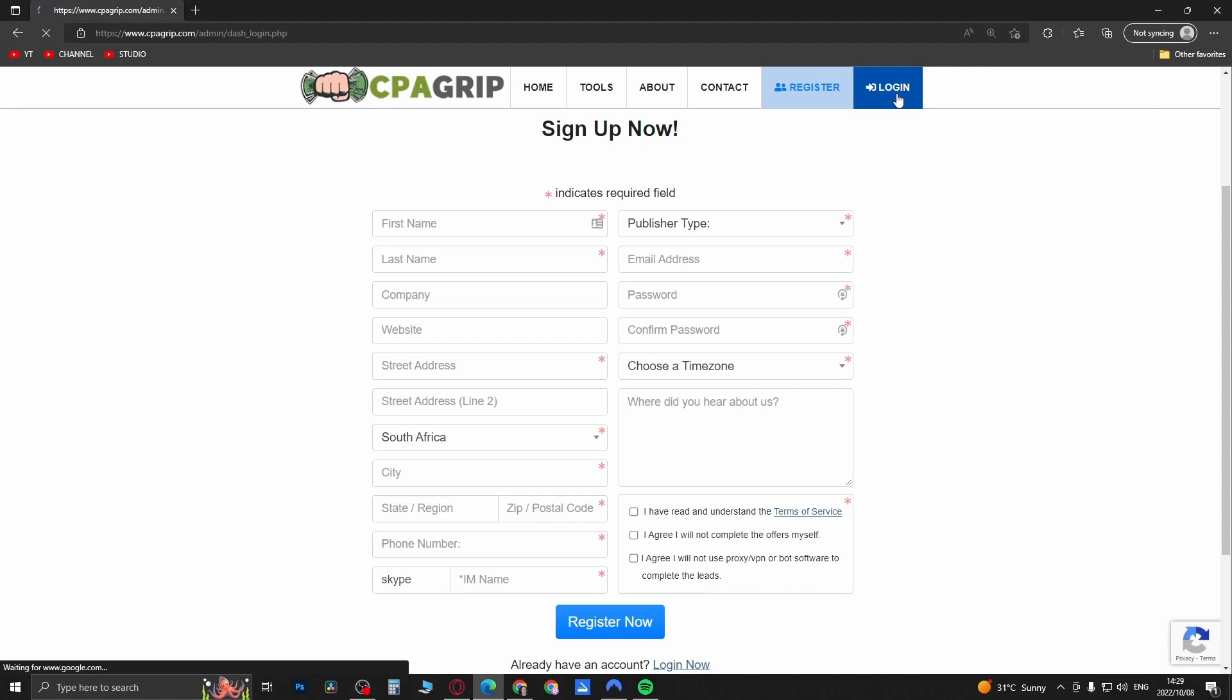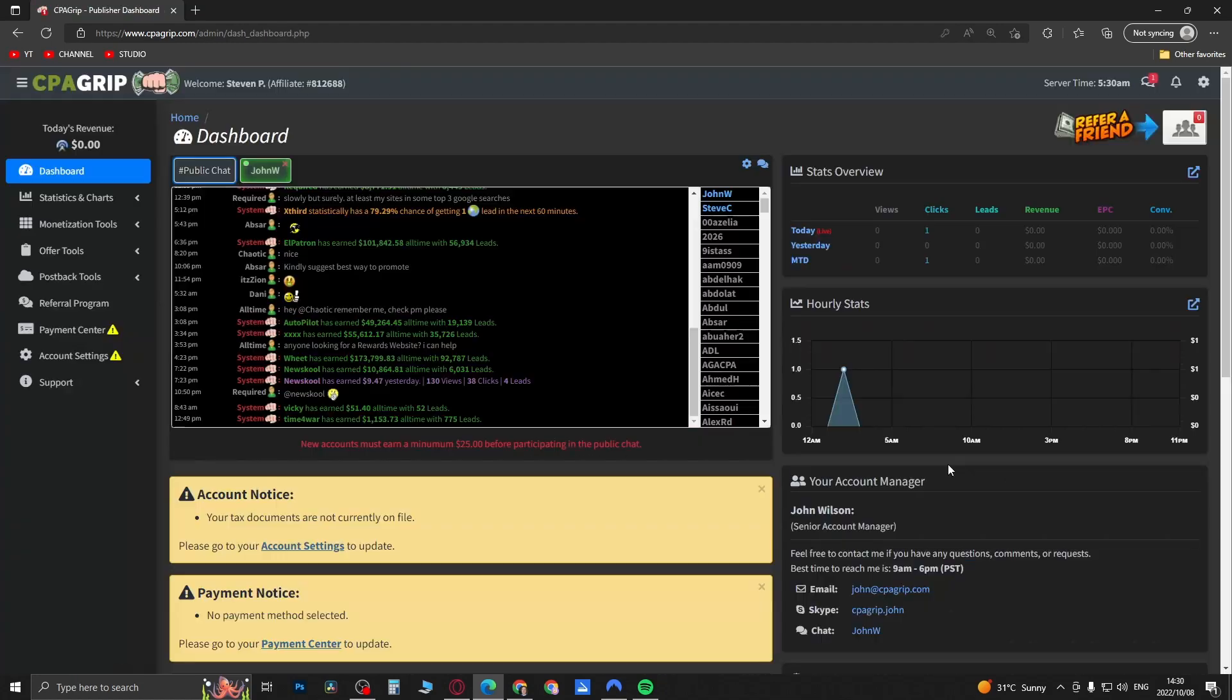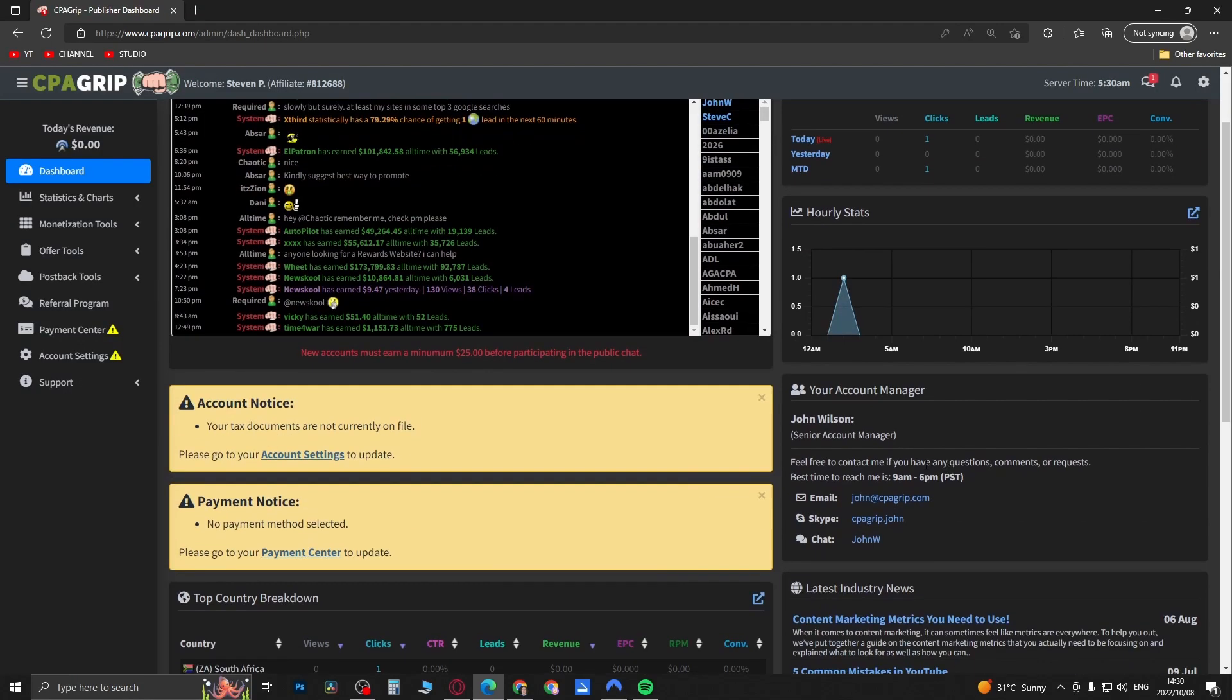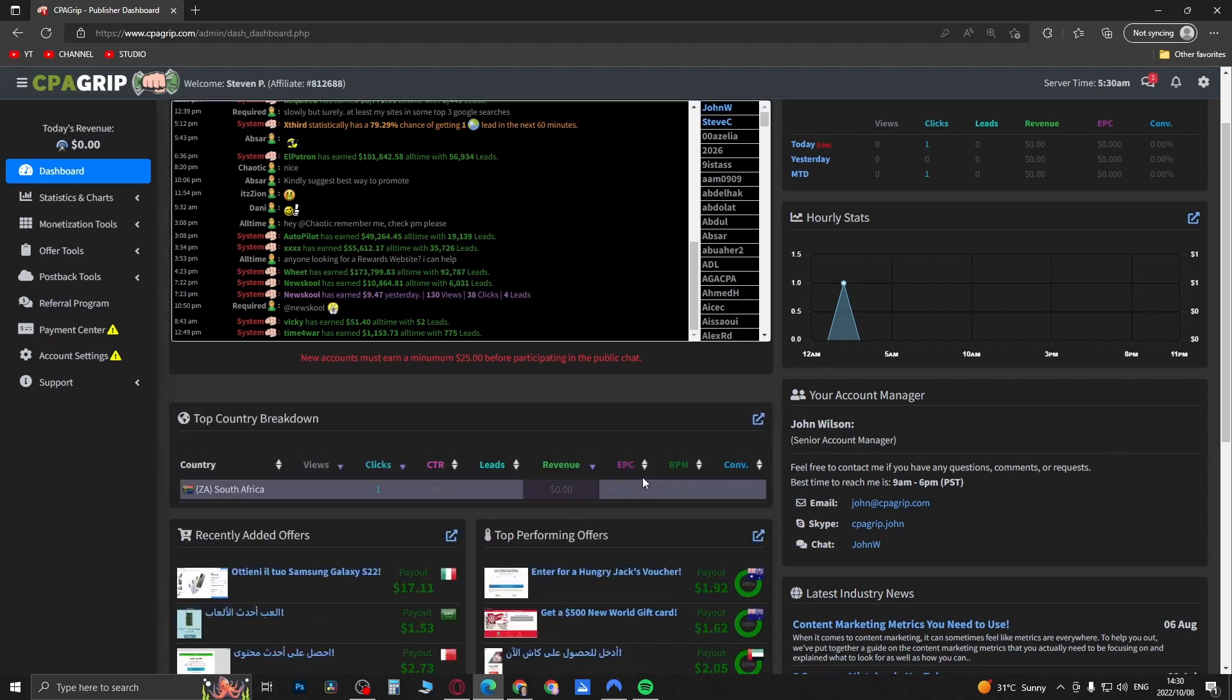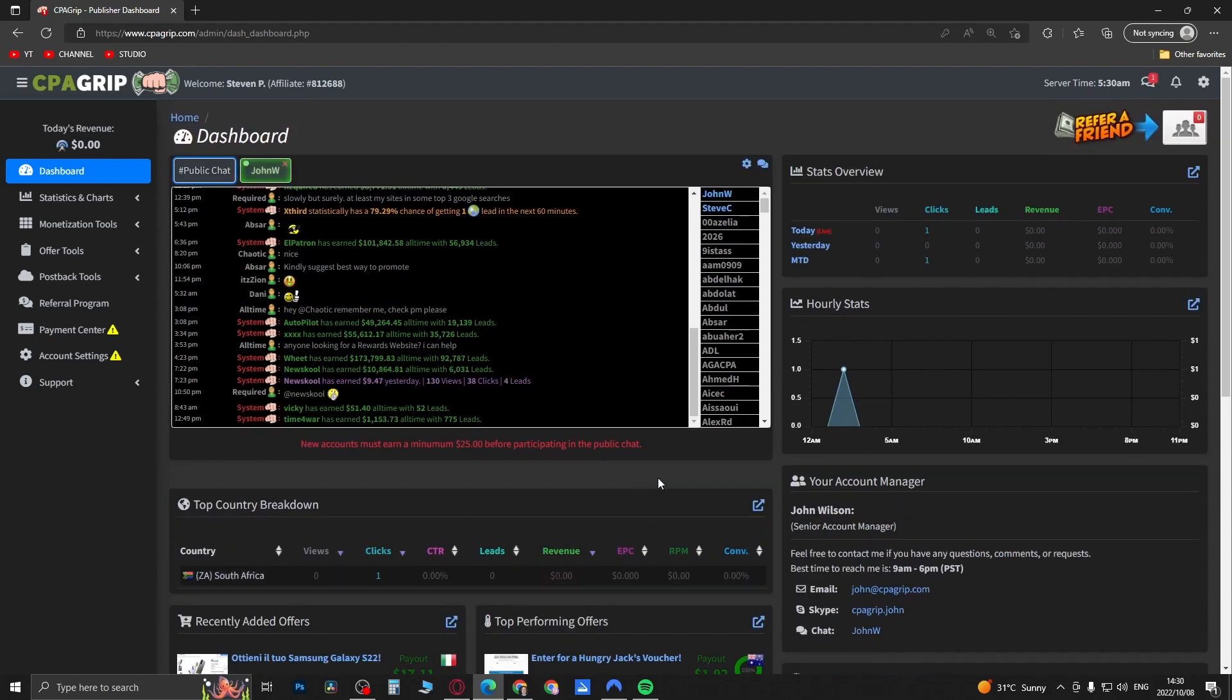When you first log in you'll see here that you need to complete your tax documents and you need to select a payment method. First of all you need to do that and I will be doing videos on how to do that.